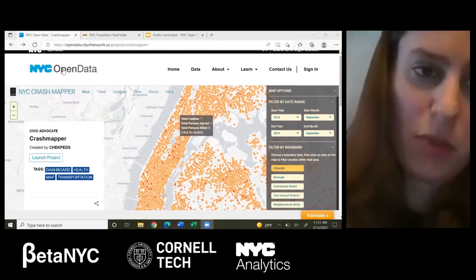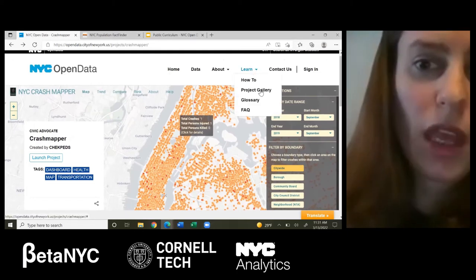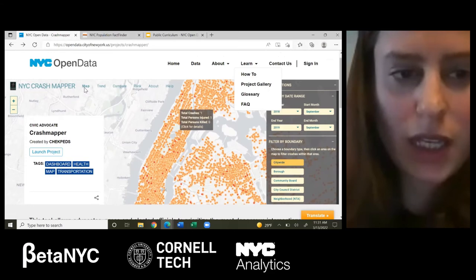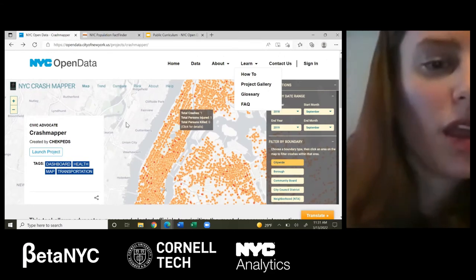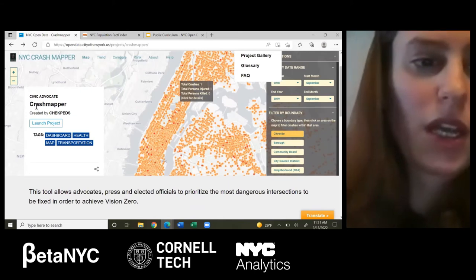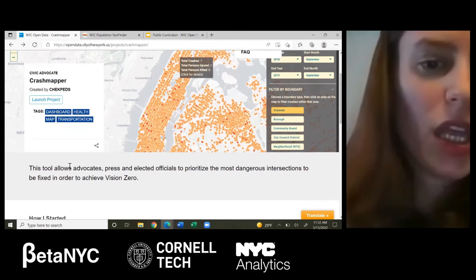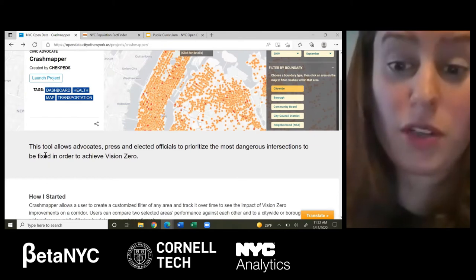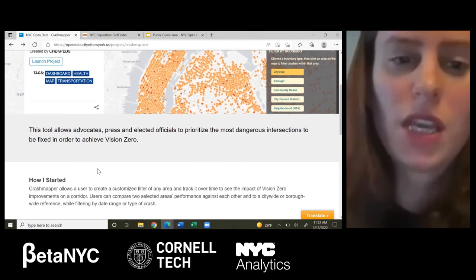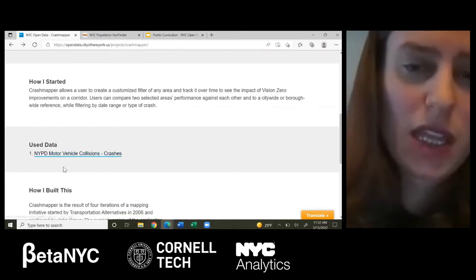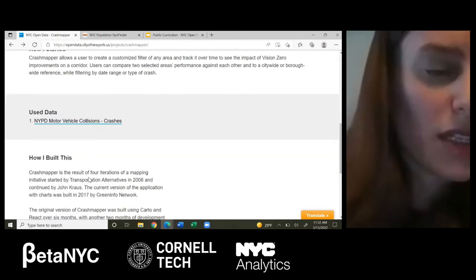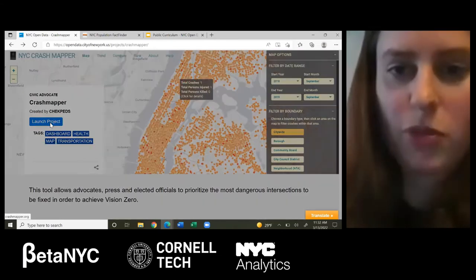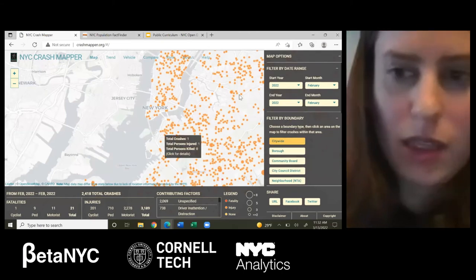To find the Project Gallery, go to the Learn tab and select Project Gallery. I clicked into one called NYC Crash Mapper — a dashboard and map for visualizing transportation crash data. It allows advocates, press, and elected officials to prioritize the most dangerous intersections in order to keep track of Vision Zero. It tells you what dataset this map used — in this case, the NYPD Motor Vehicle Collision dataset — and who created it. Let's look at the actual tool.